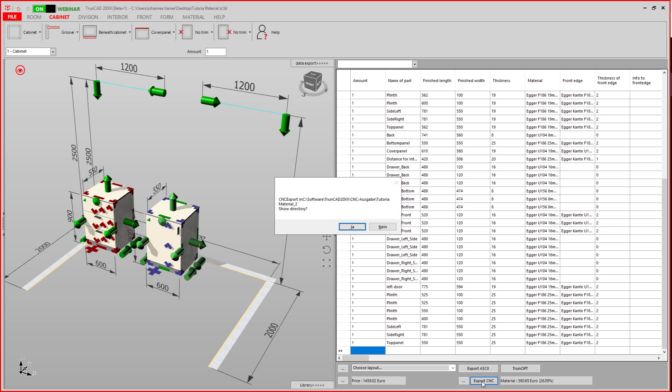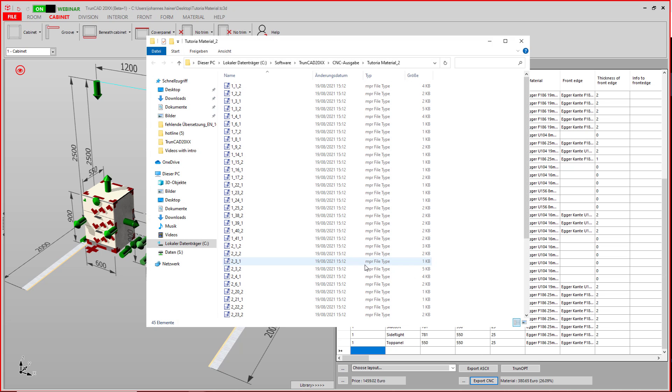Then you are prompted if you want to open the folder. If you click Yes, the folder gets opened. You can now check the files with your CNC program.